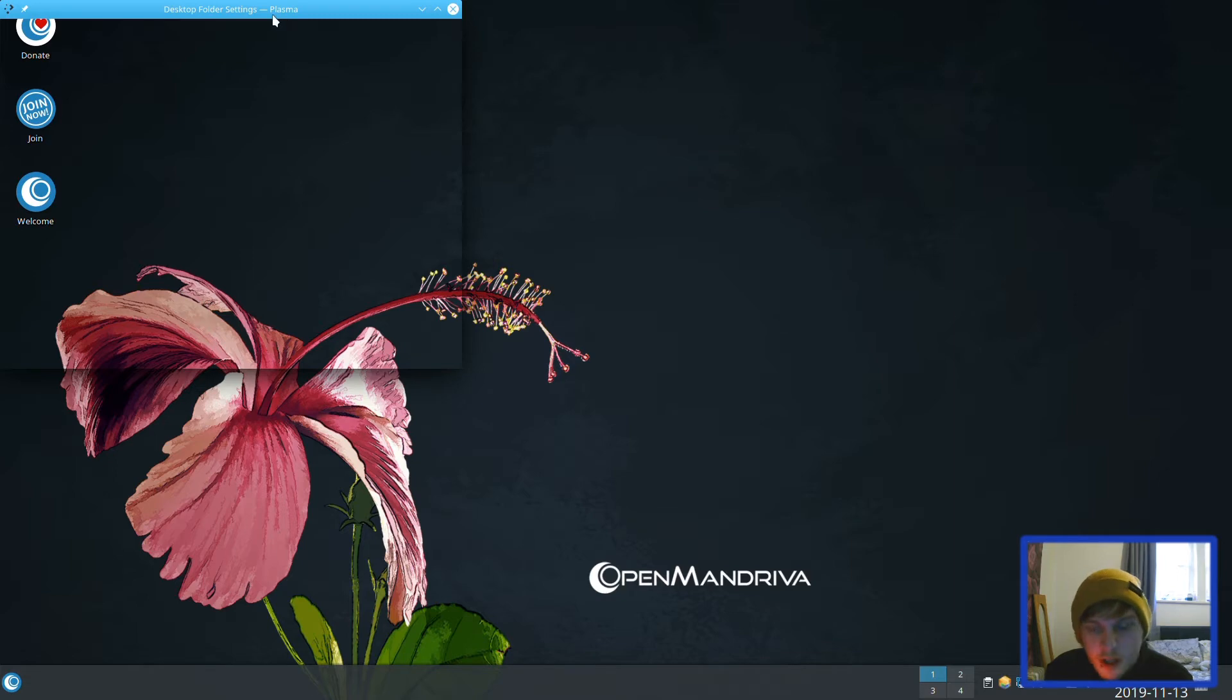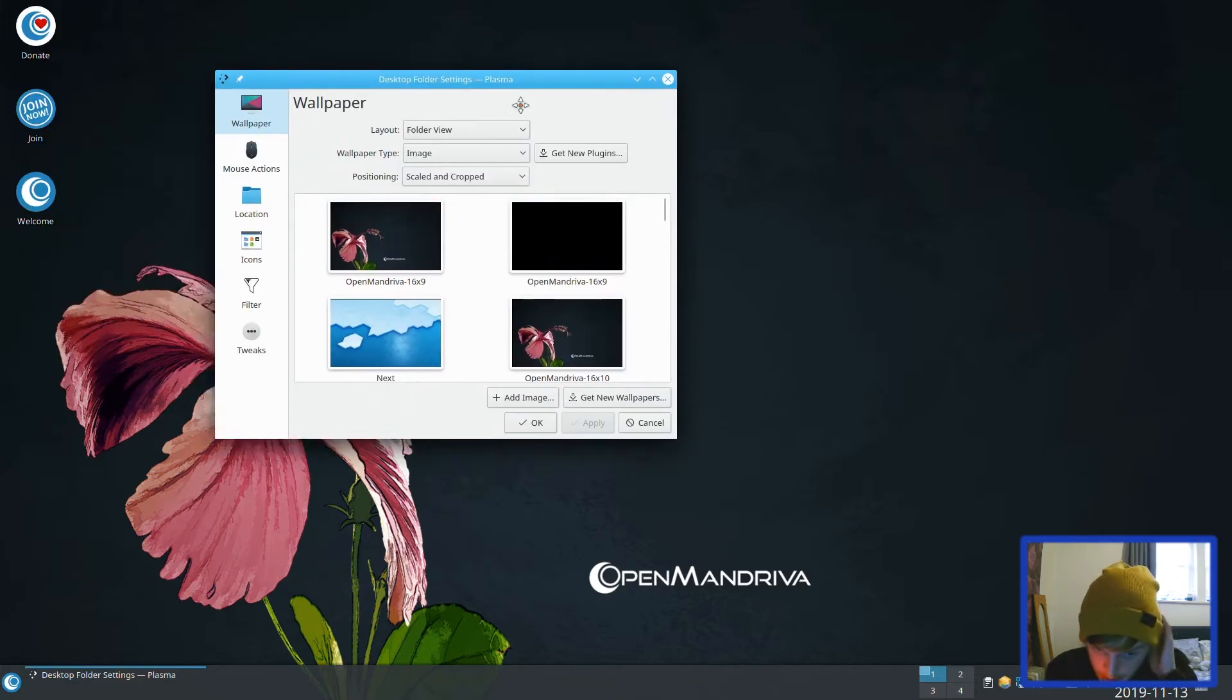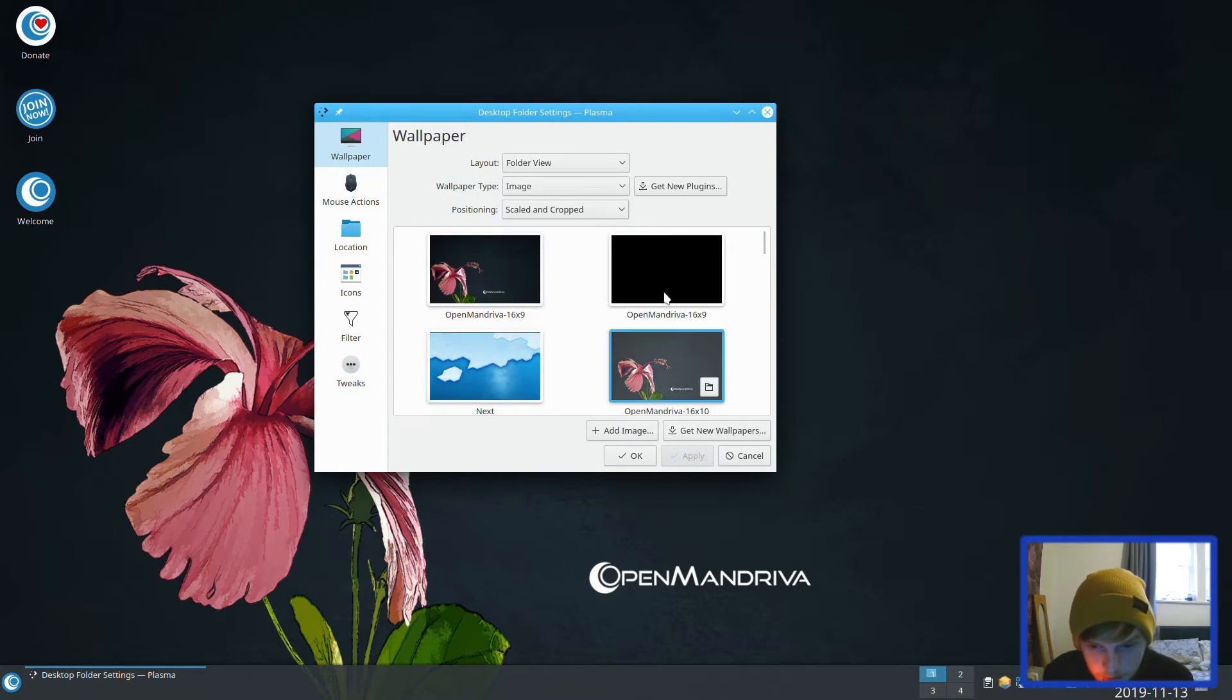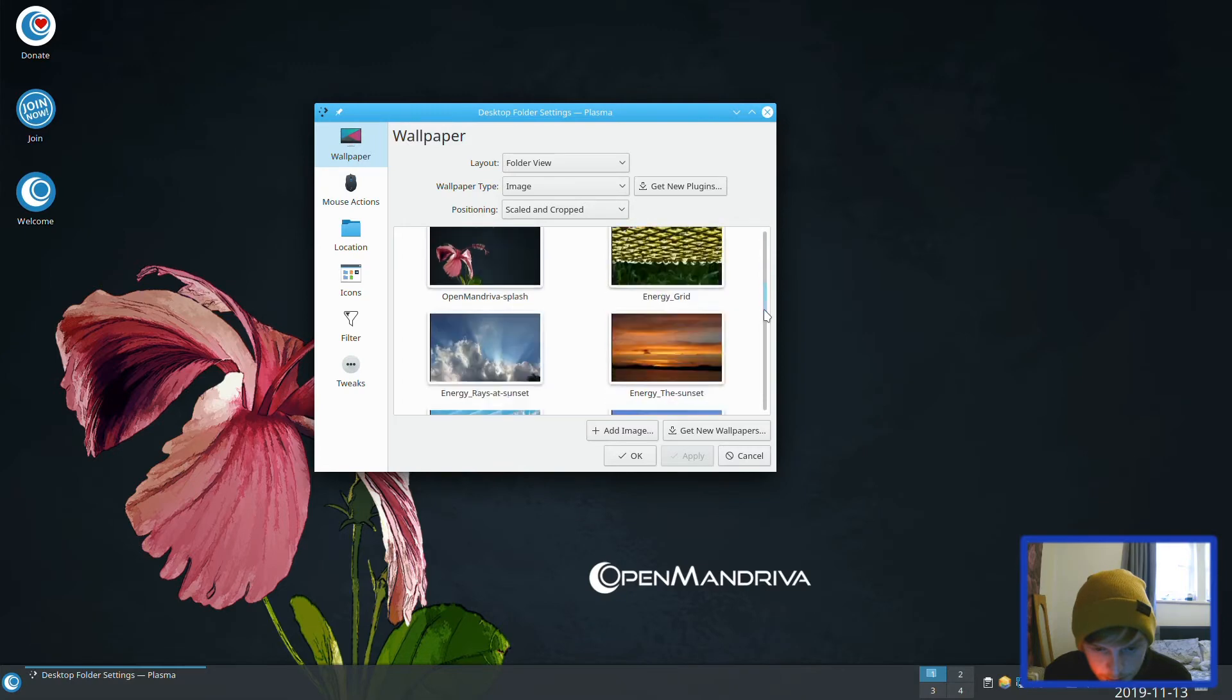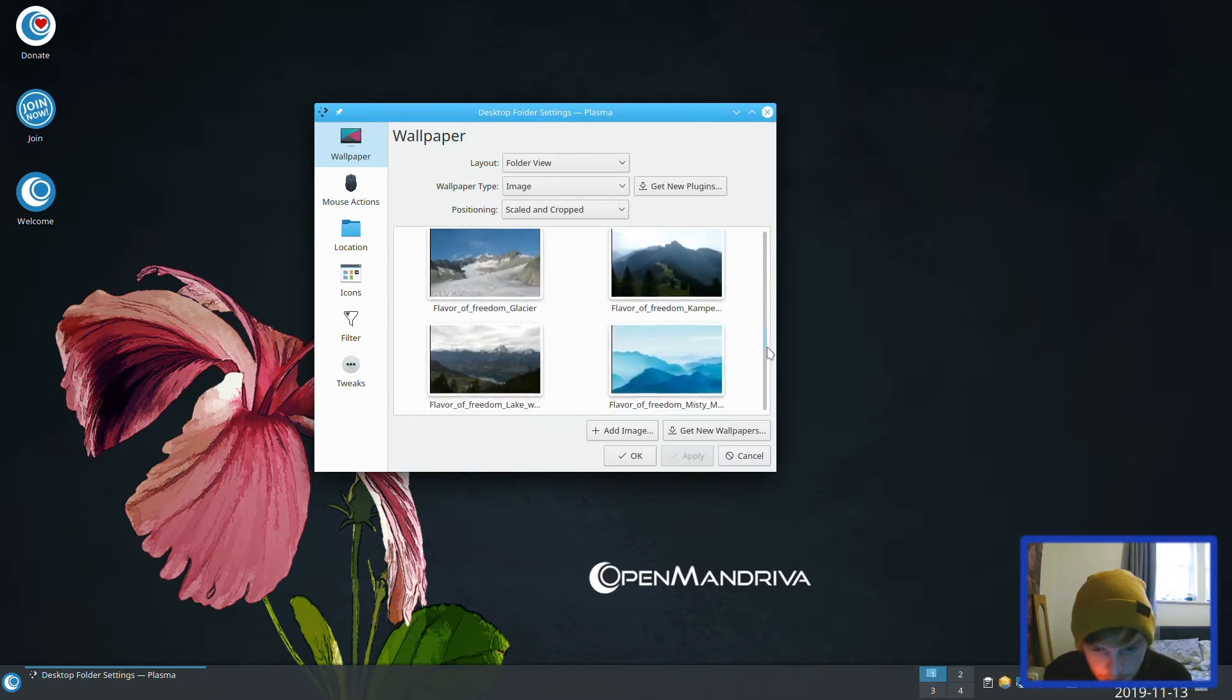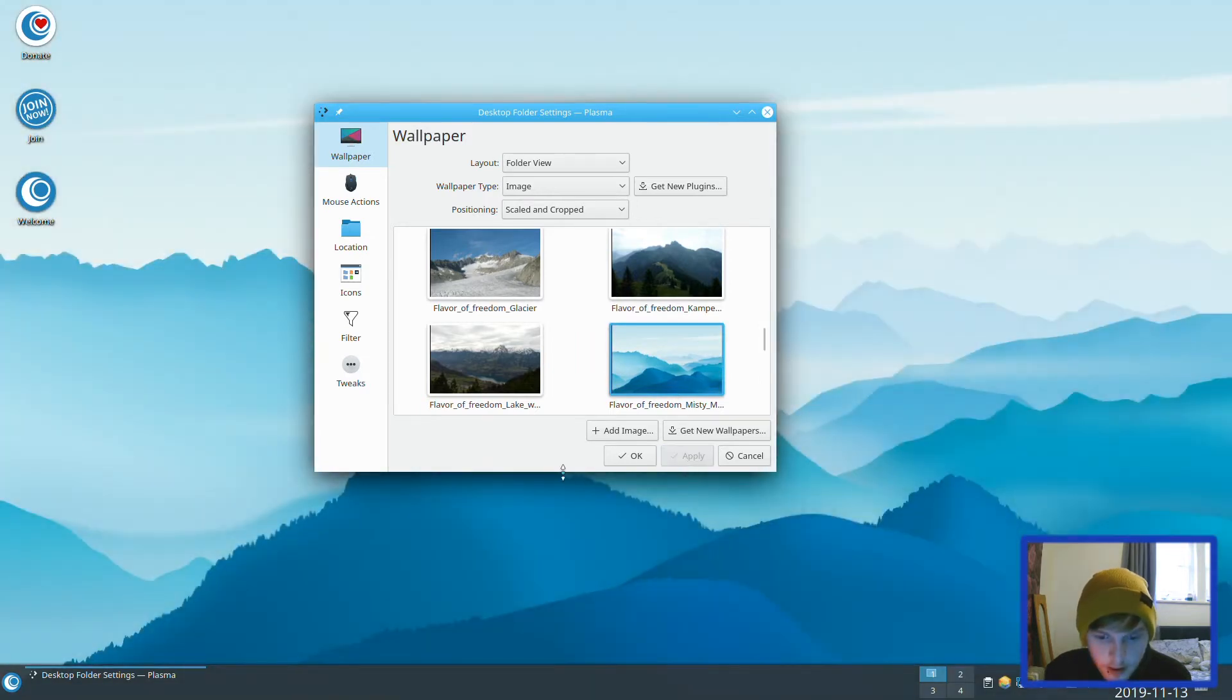This is running in a virtual machine. Let's see what defaults they have. A lot of roses or flowers. Let's go for that. There we go.